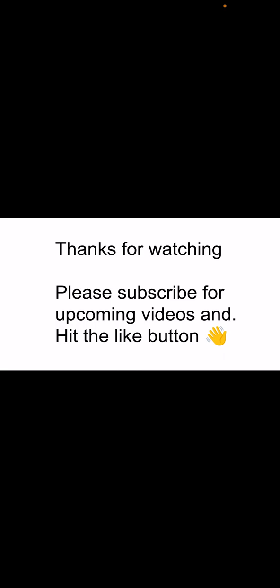Please subscribe for the upcoming videos and hit the like button.